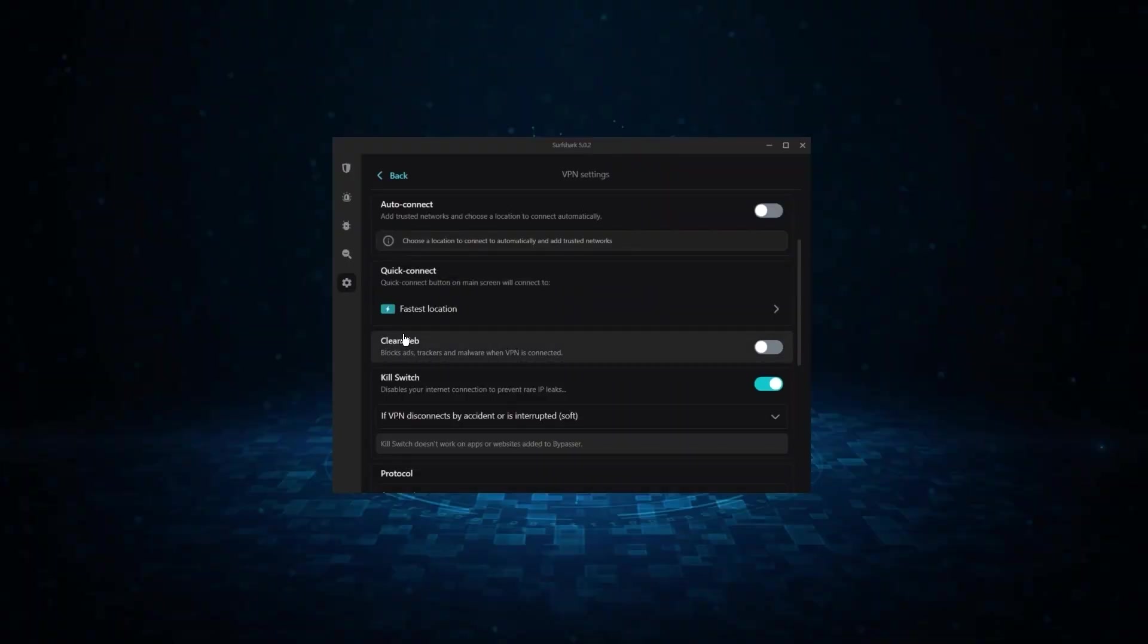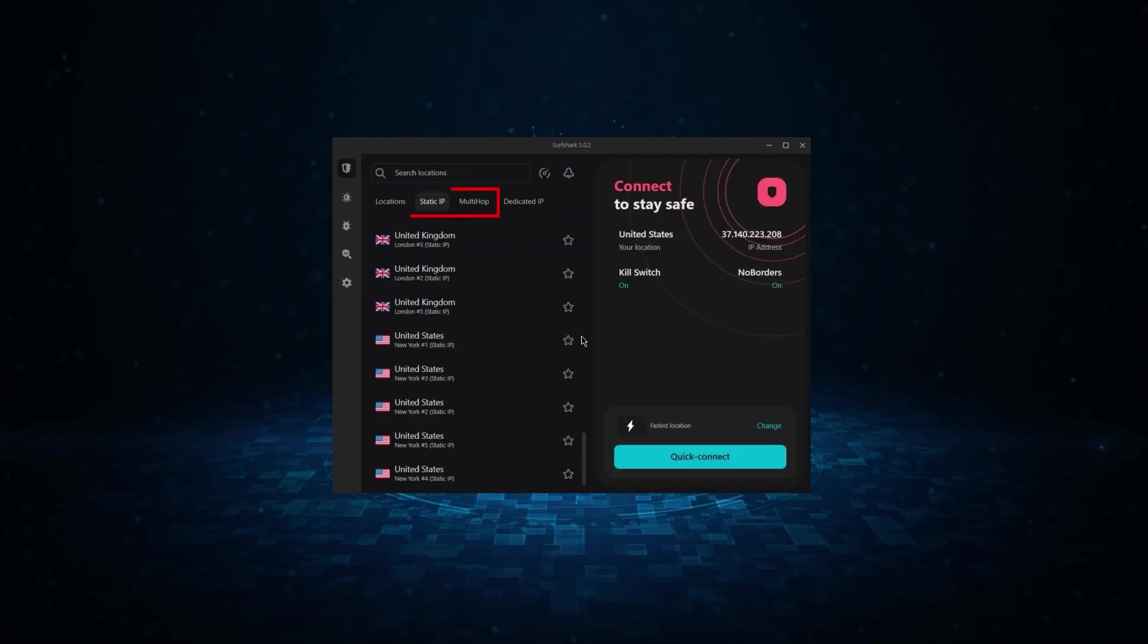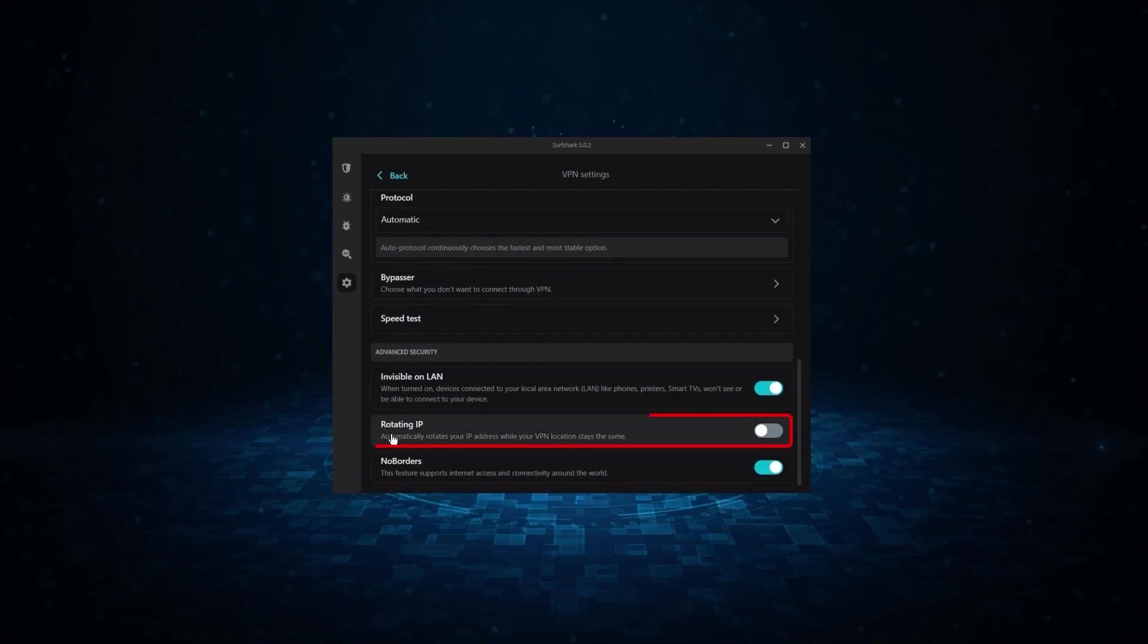Now it might not be as fast as these two, but it offers the essential VPN features on top of some bonus ones, like an ad blocker, two types of specialty servers, as well as no borders mode, and rotating IP, which can be very useful in restrictive countries.